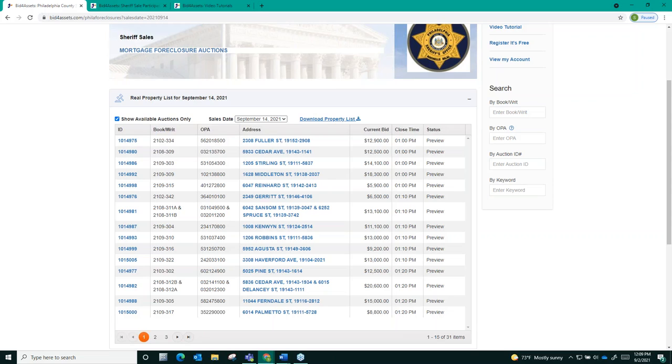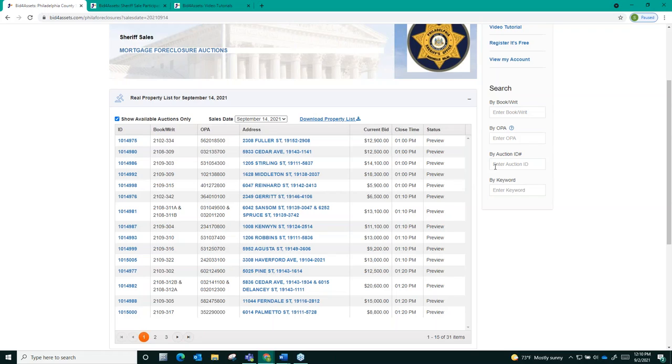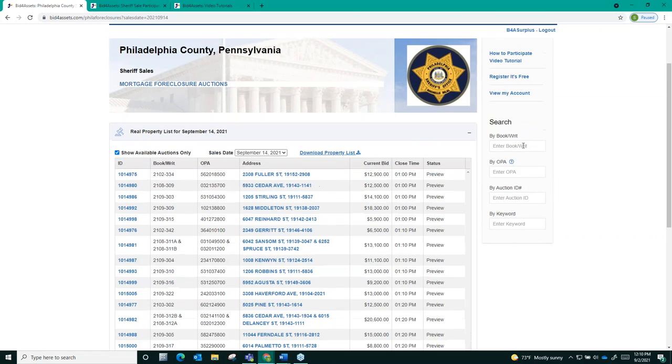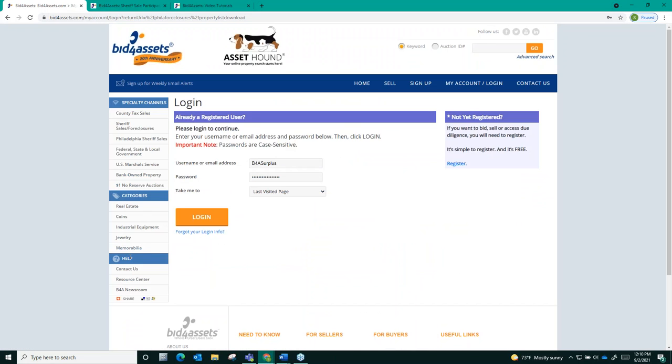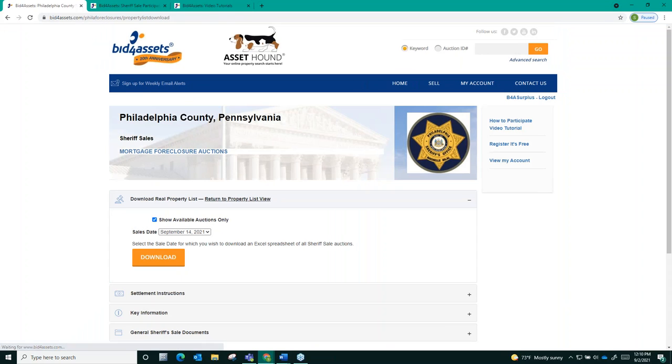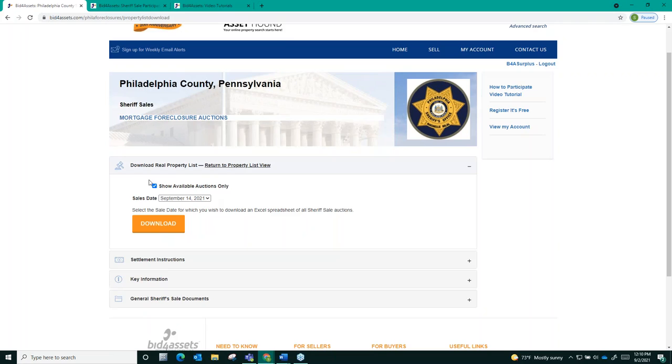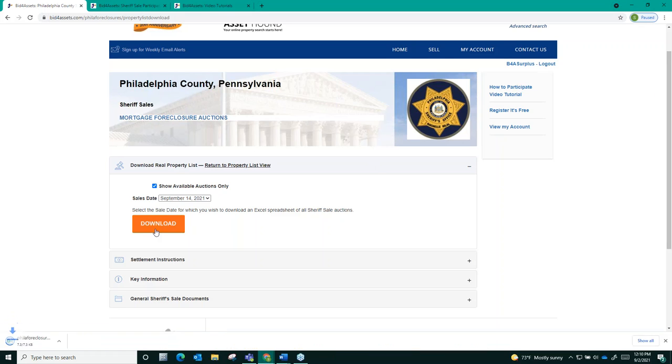Another way to quickly view lists of properties available for any given sale date is to download them as an excel spreadsheet. You can do this by selecting the download property list display here up top next to the sales date tab. You have to be logged into your account to access this feature. Just like before selecting the show available auctions only tab ensures that you only view a list of properties that is still scheduled to move forward by removing any auctions that have been stayed or postponed. Just select download and it will generate the list for you.